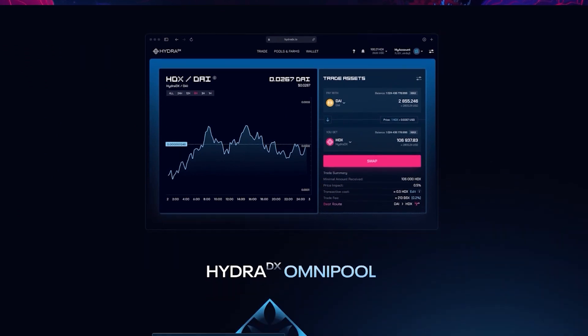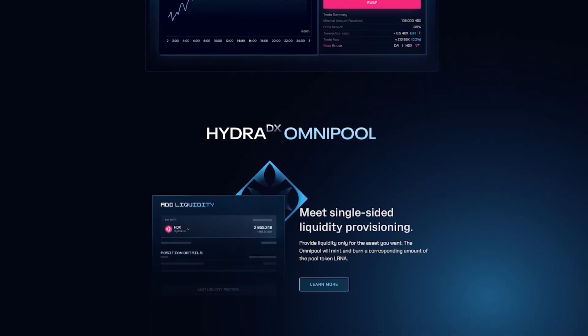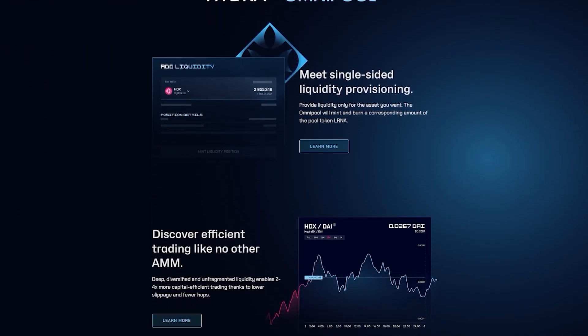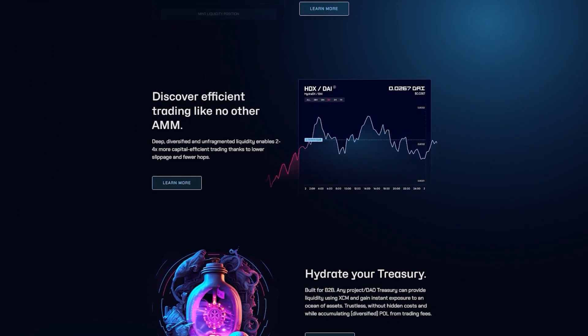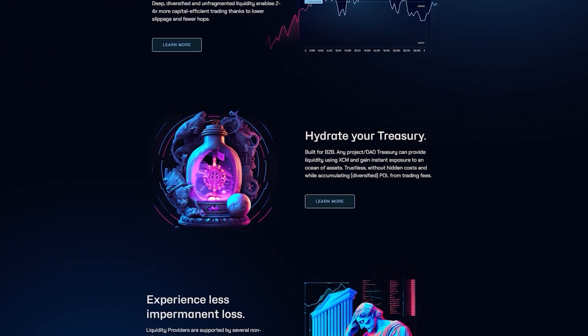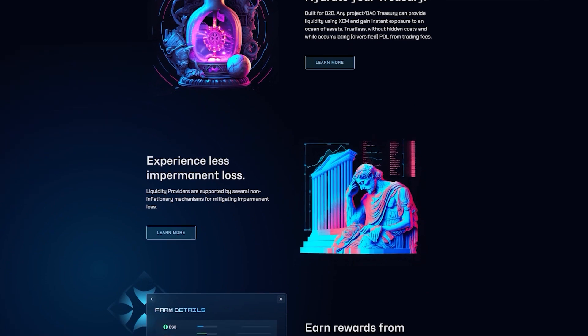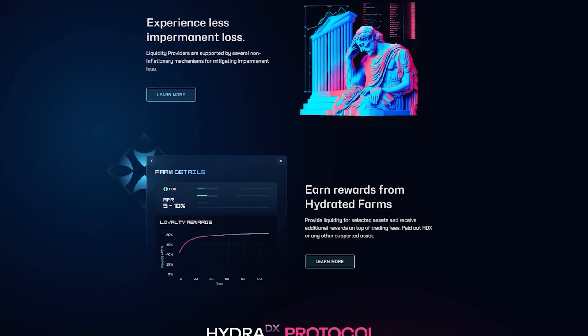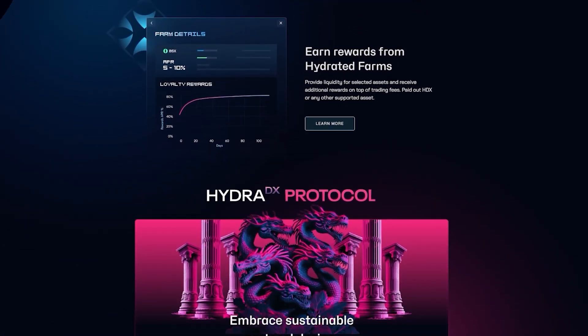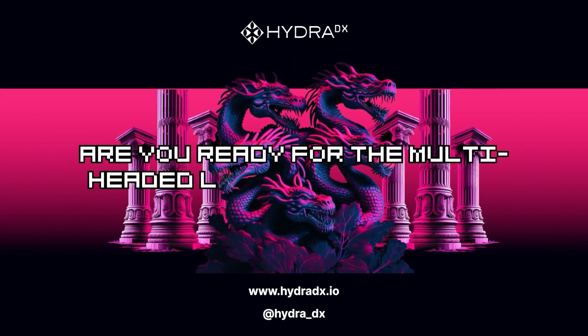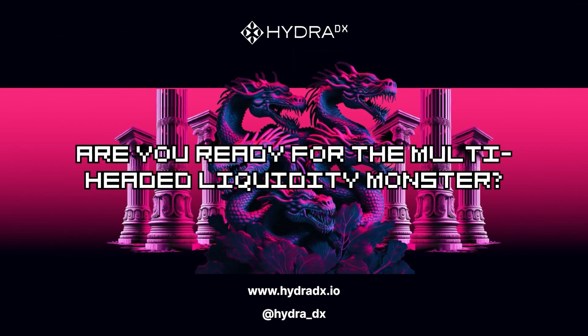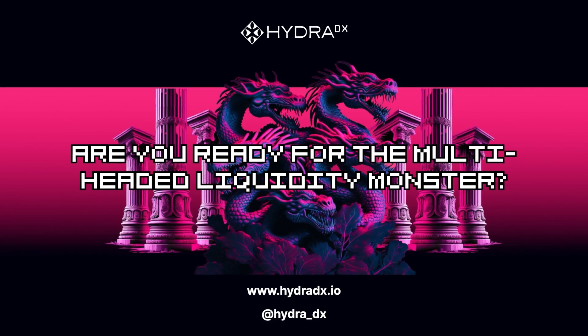These examples are only touching the surface of what the Omnipool can do. To learn more about the HydraDX Omnipool, head over to our website. Are you ready for the multi-headed liquidity monster?